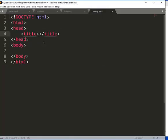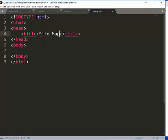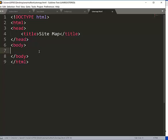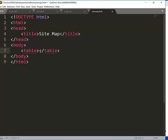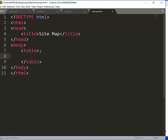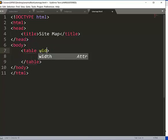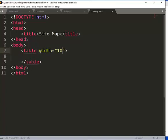Now just call it sitemap, sitemap.html. Okay, then I'm gonna just define my HTML. I'll give it a title as Site Map. Right, okay. Then again I'm gonna start with my table. So the properties in my table, I want the table width should be 100%.